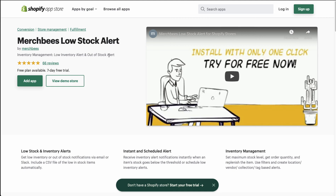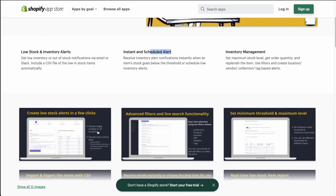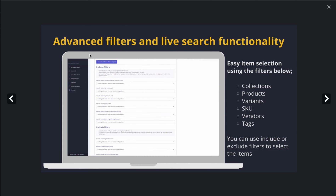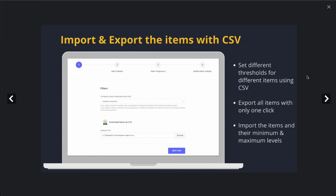The first low stock alert app we're going to take a look at today is called Merch Bees. It allows for low stock and inventory alerts — instant and scheduled alerts — which is basically what we were looking for here. It allows you to create low stock alerts in just a few clicks, per single or multiple locations, and you can choose stock control level by SKUs, with advanced filters and live search functionality so you can find the products you're looking for.